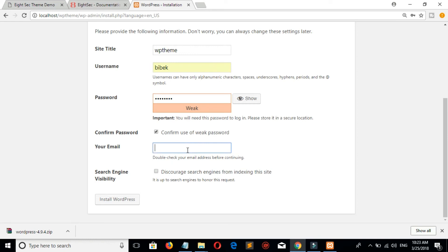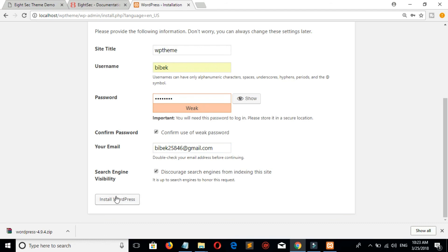Give your email address, then click on install WordPress.